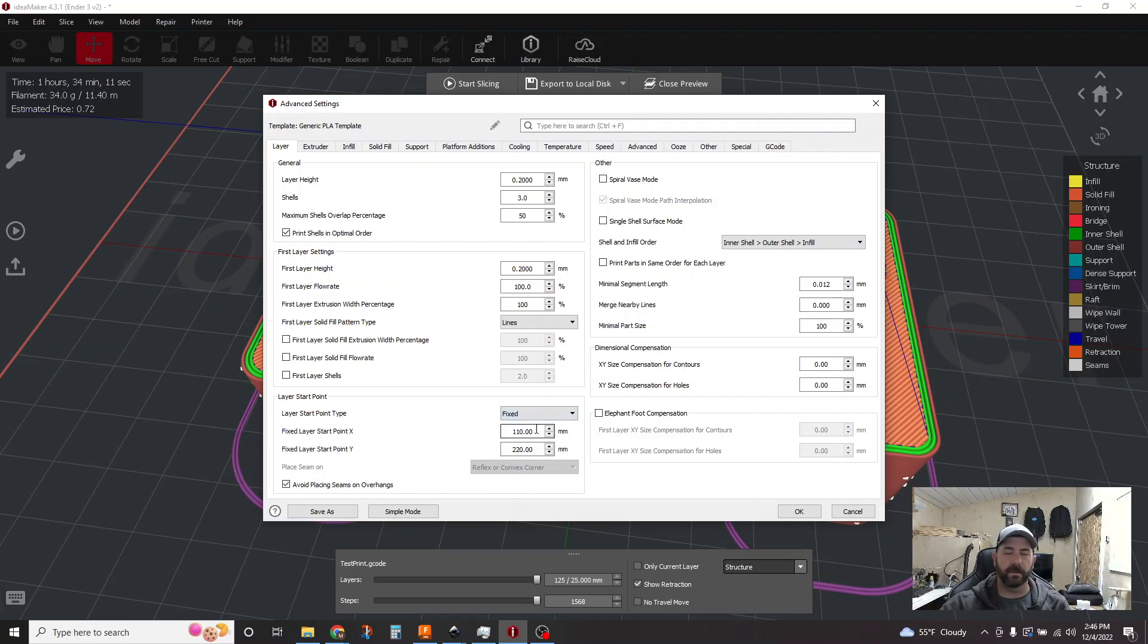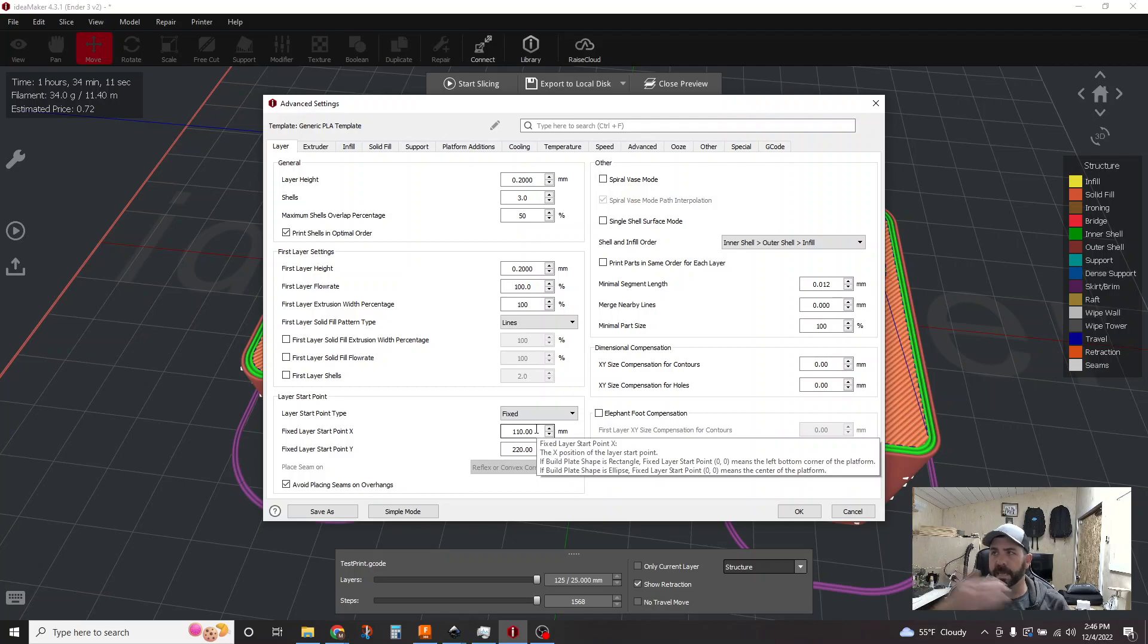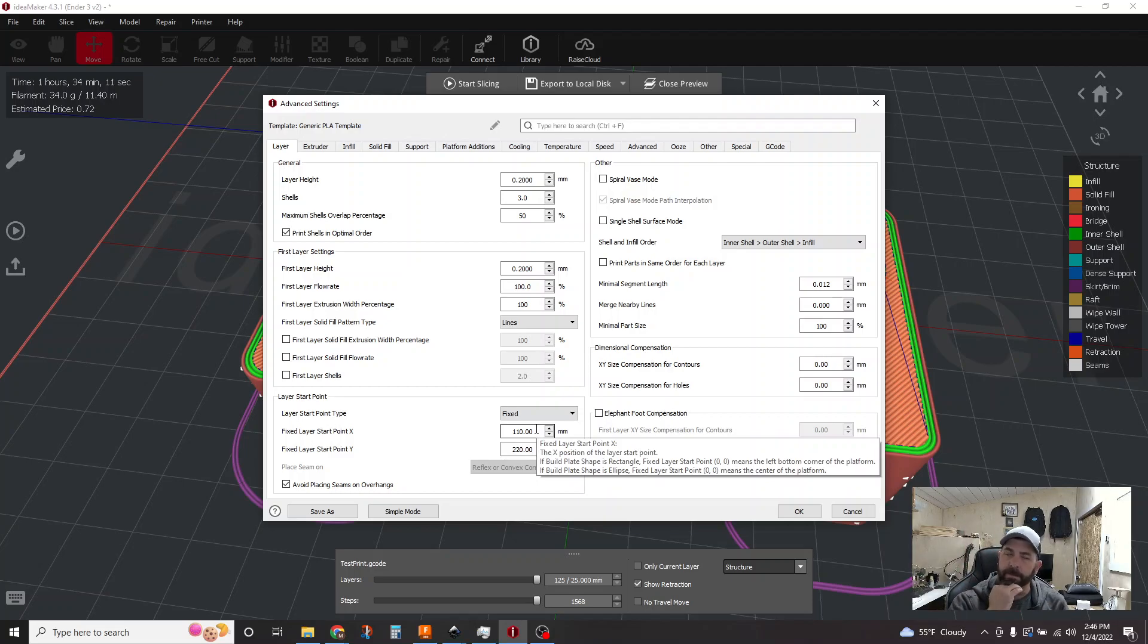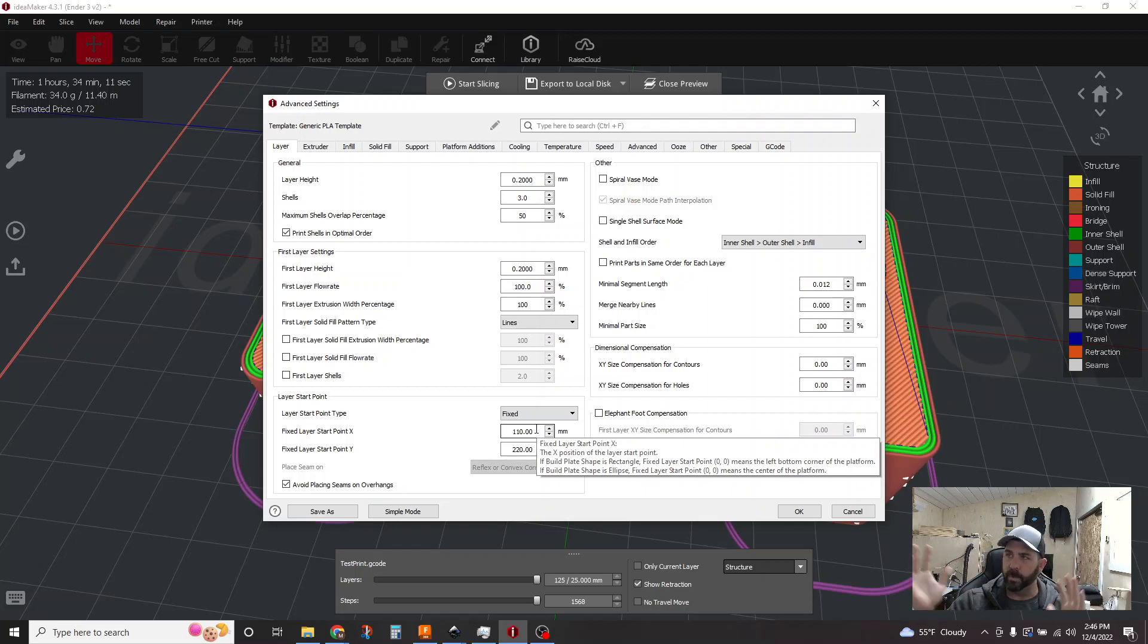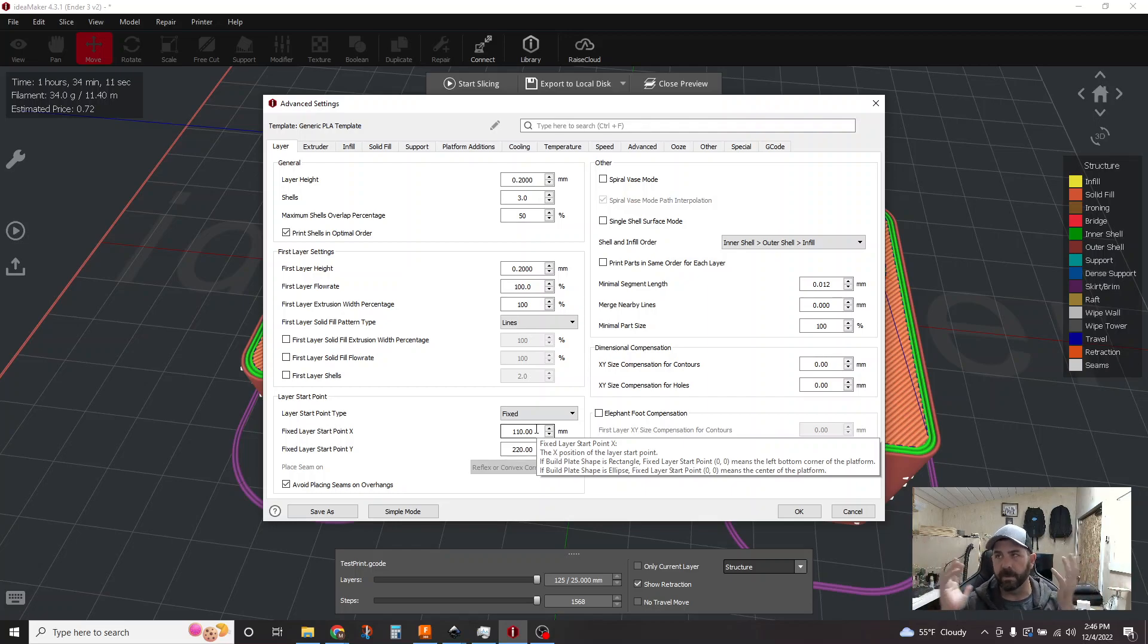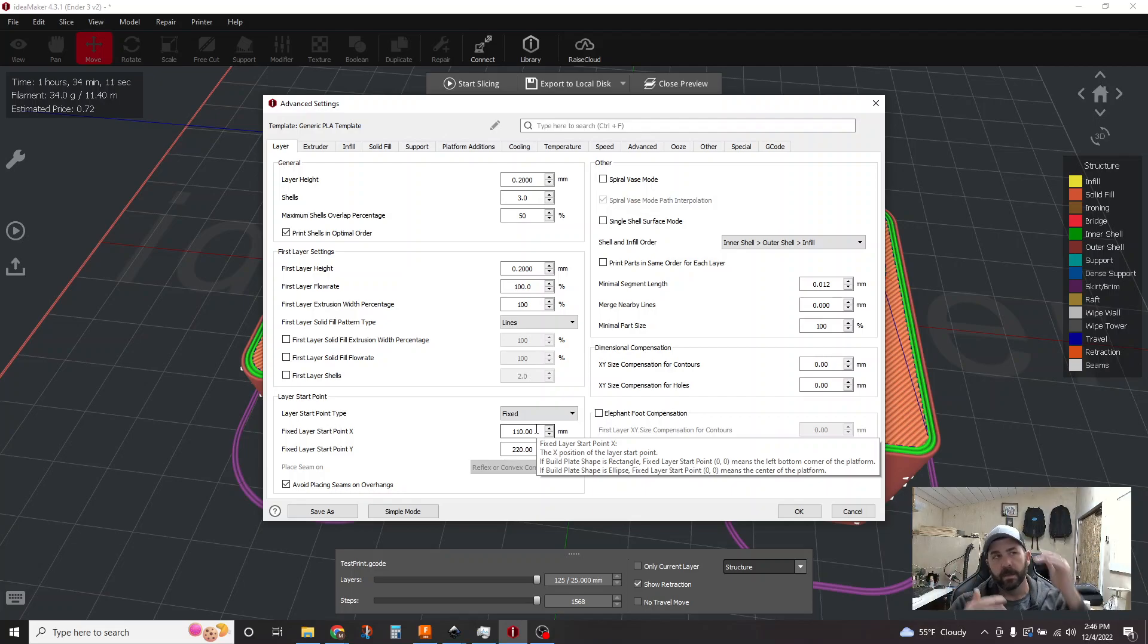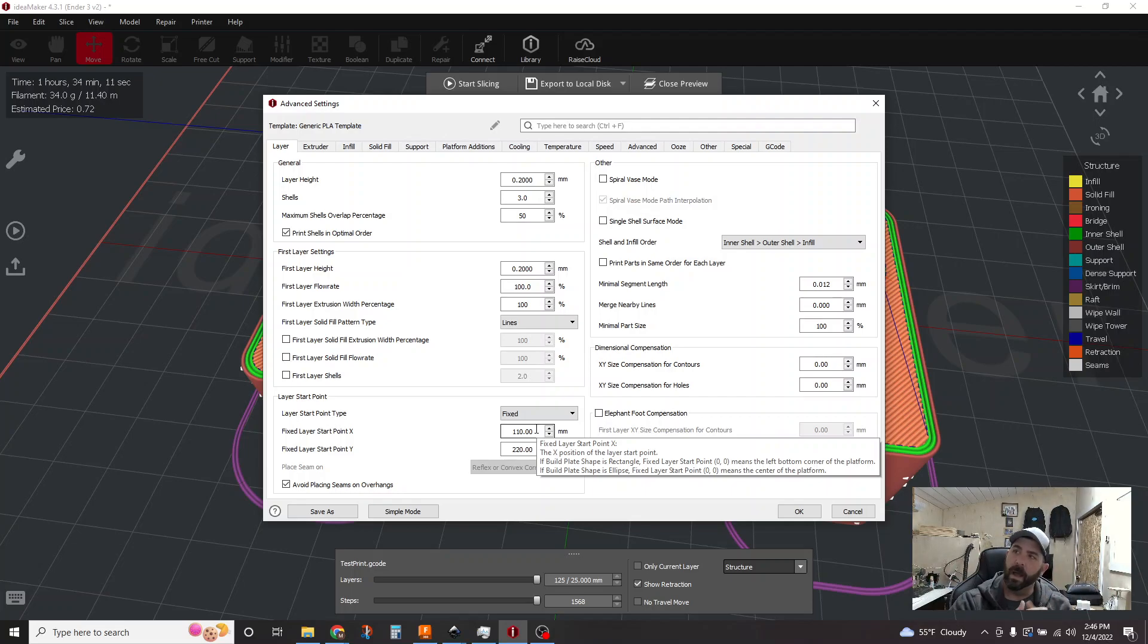I've specified 110 on the X, so that's the middle of my bed, and 220 on the Y, so all the way in the back. And so you're trying to give it a position based on the size of your printer bed. Now I've got an Ender 3, so I'm 220 by 220 by 250, right? So I'm basically saying middle of the X, back of the Y, that's where I want you to try and place my seam on the part.